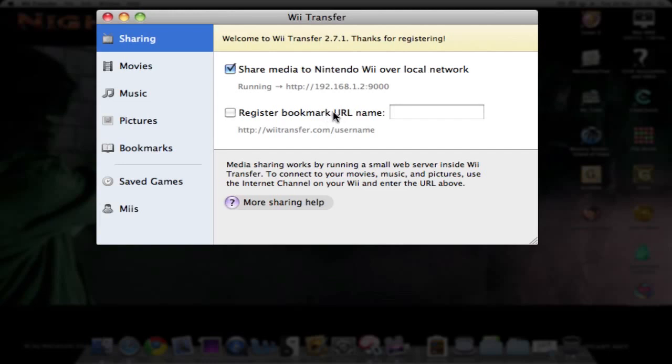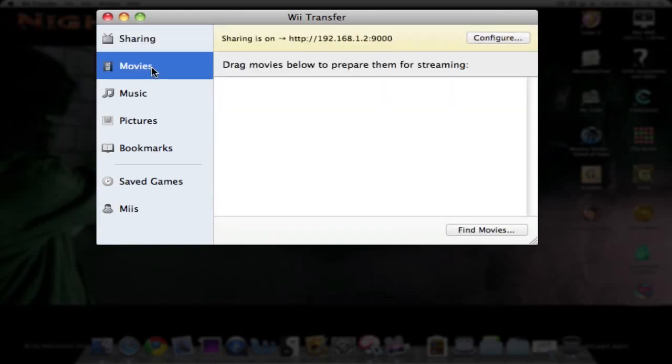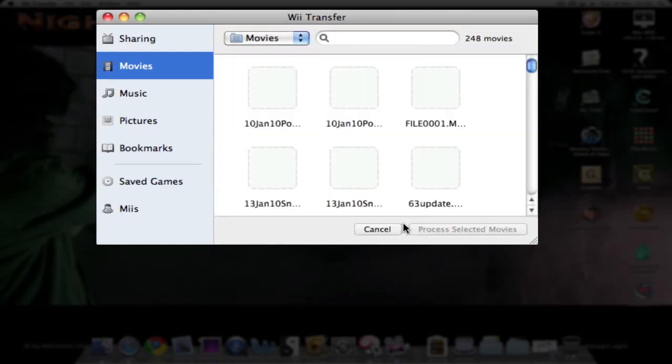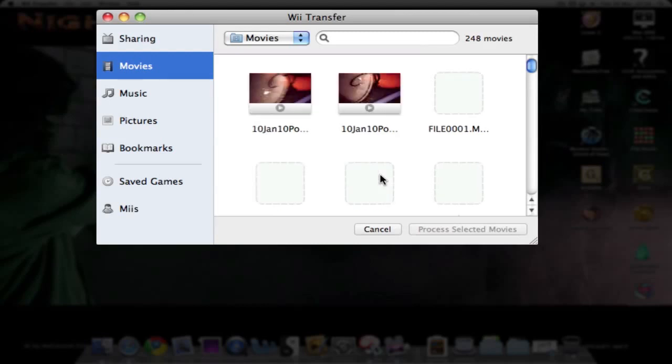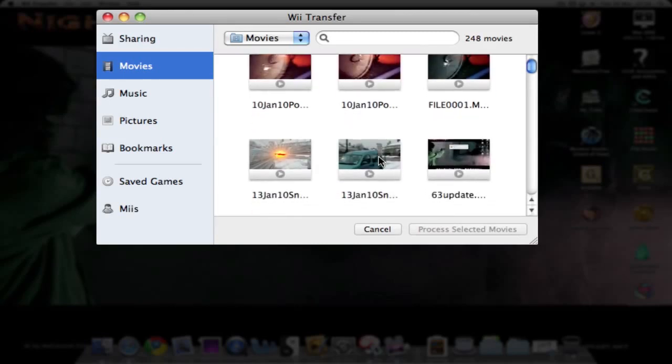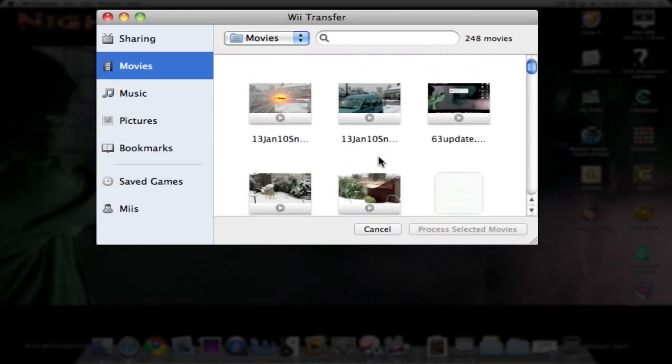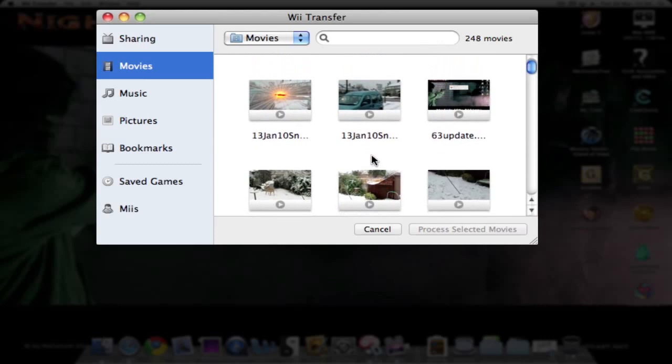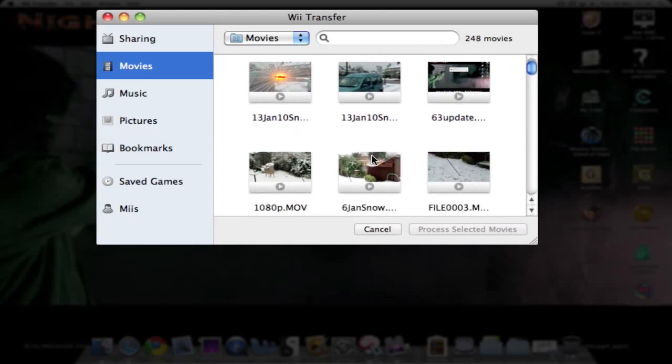Here you can register for a bookmark URL, which is where you'll get to your bookmarks from Firefox or Safari on your Wii. Then you go to Movies and here you hit Find Movies and find a movie you want to start streaming.